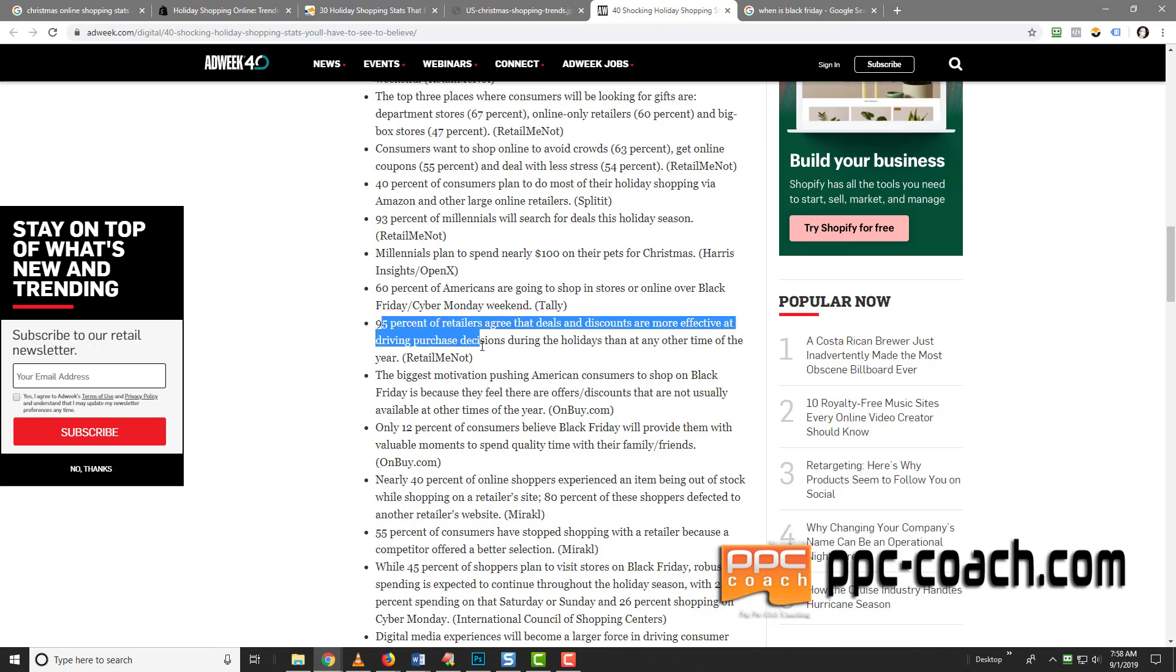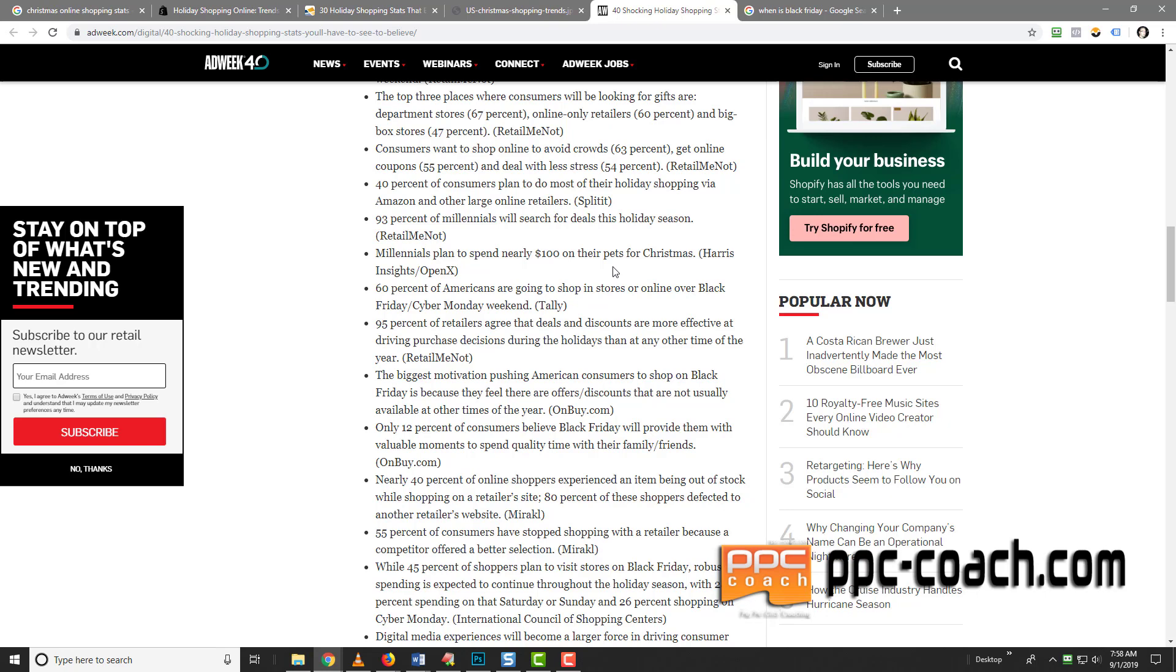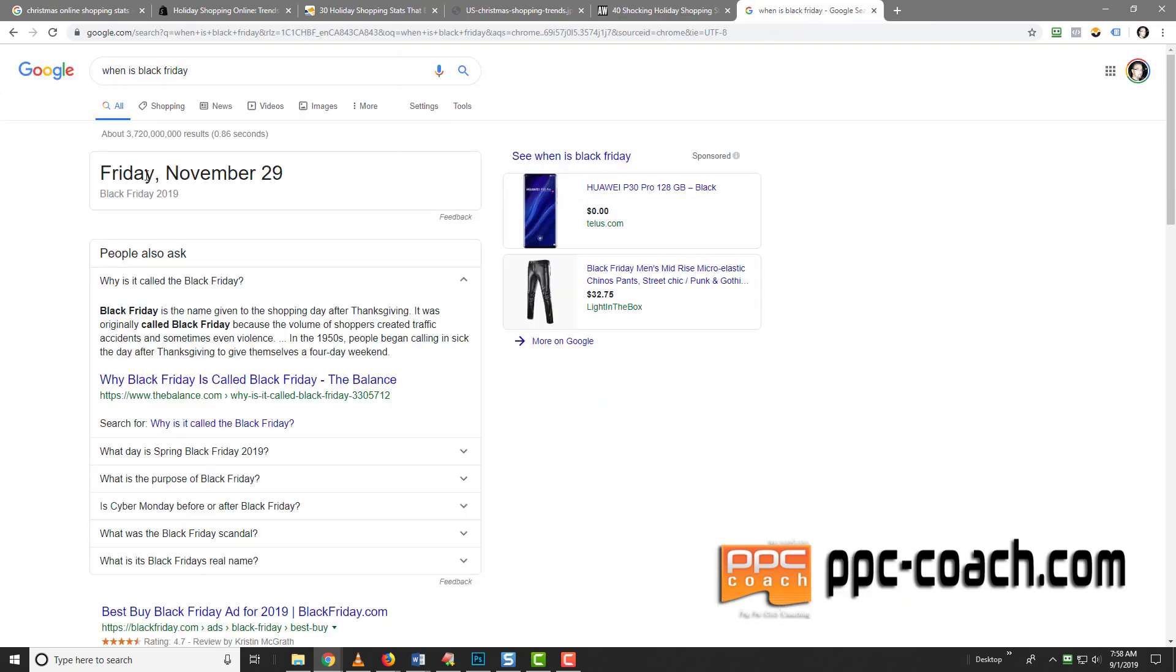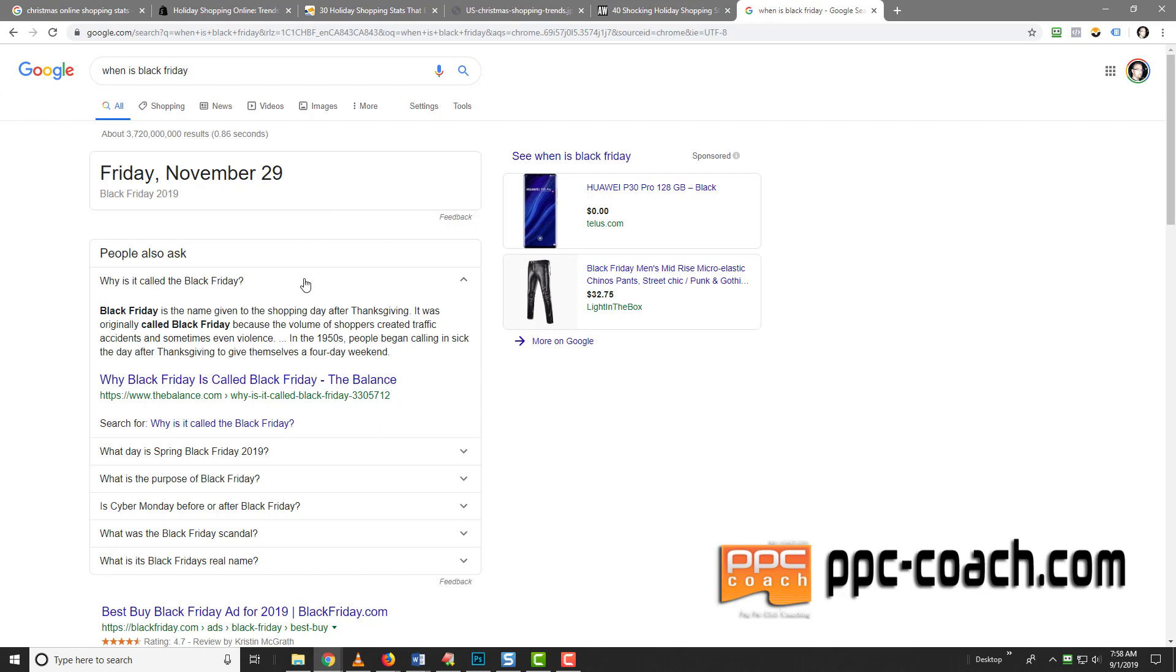So here's the thing. We need to figure out not only how to offer discounts, but who we can offer these discounts to. So what we need to be doing is building up a list. We need to plan stuff starting now. And here's the thing. Black Friday is Friday, November 29th. This is for the US.